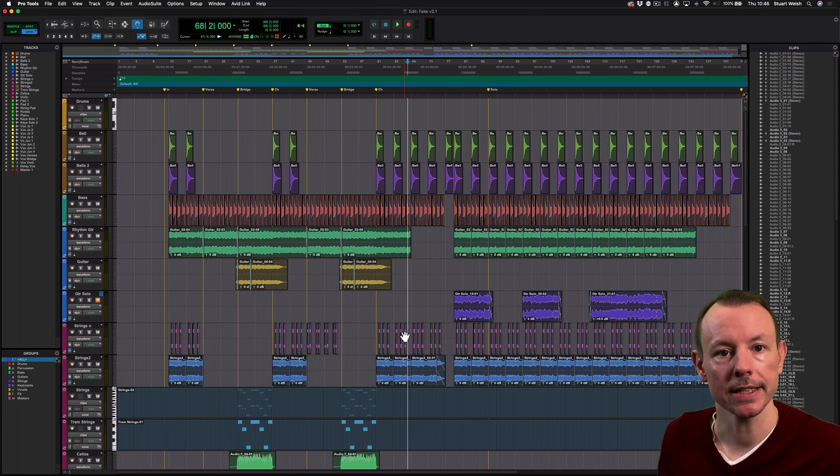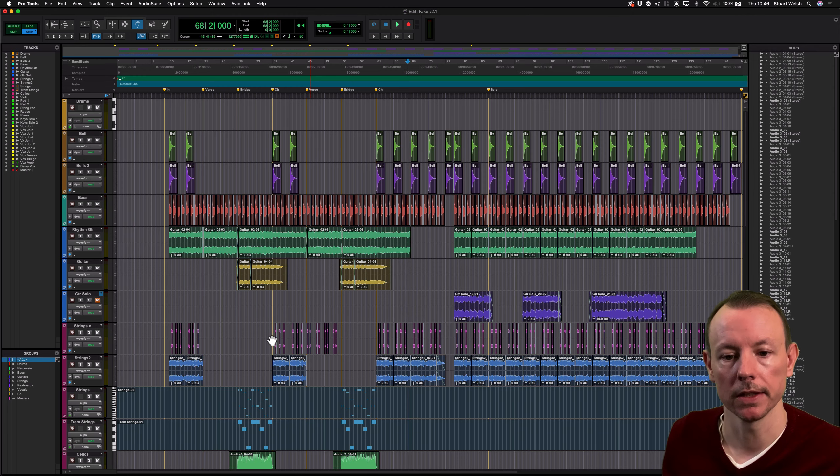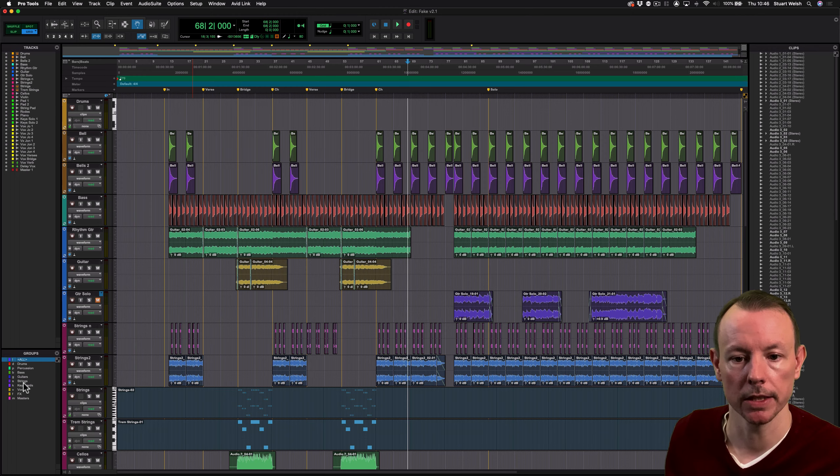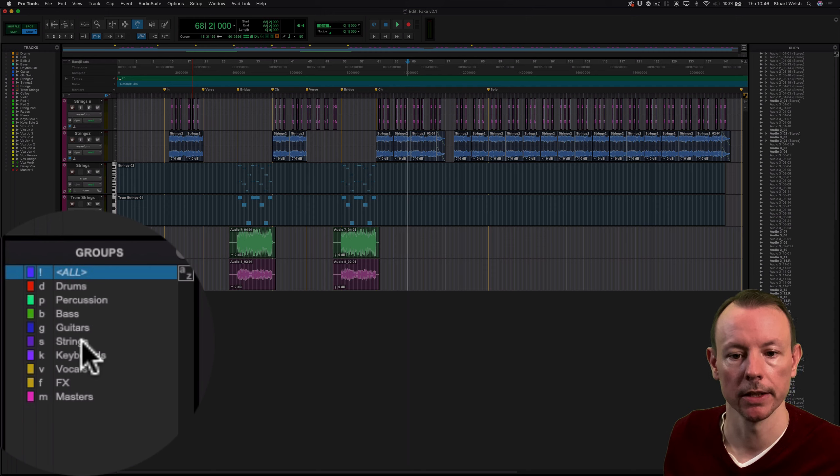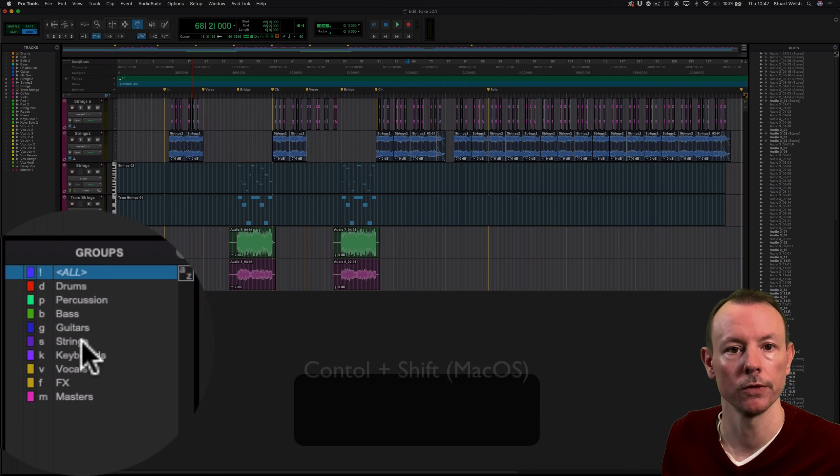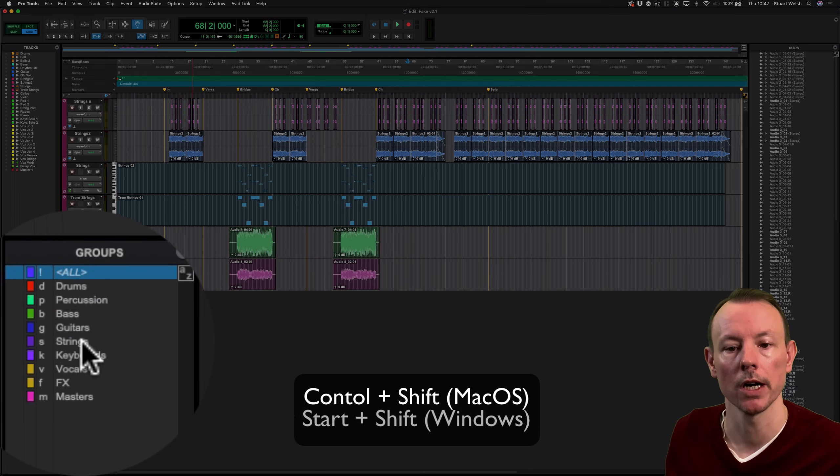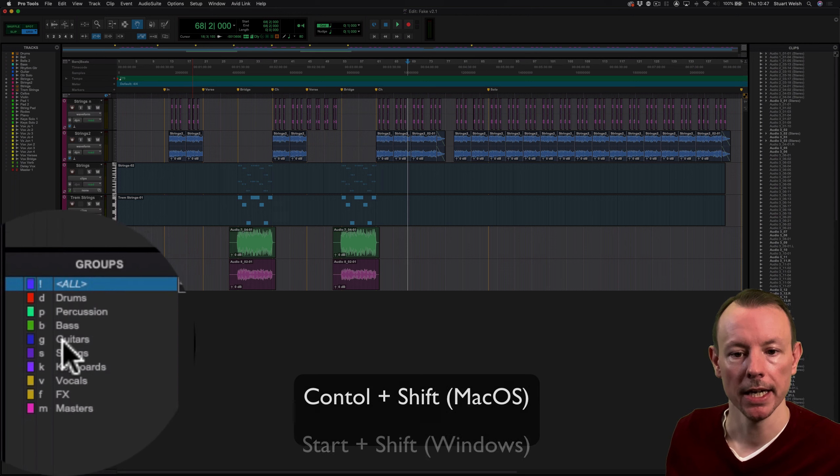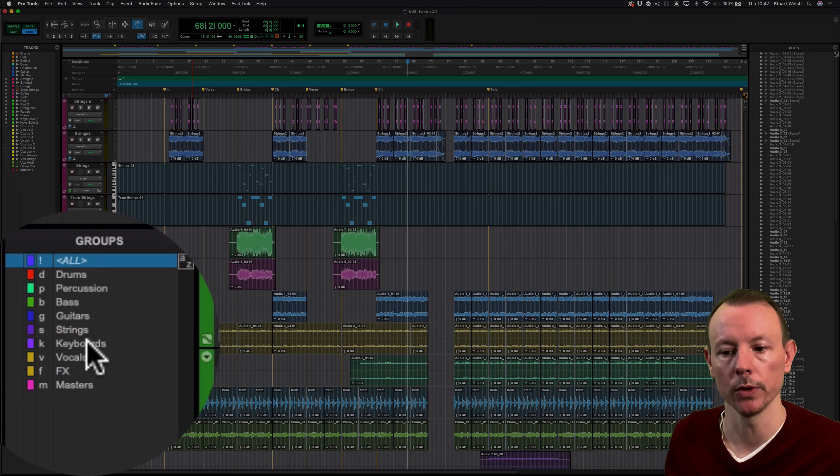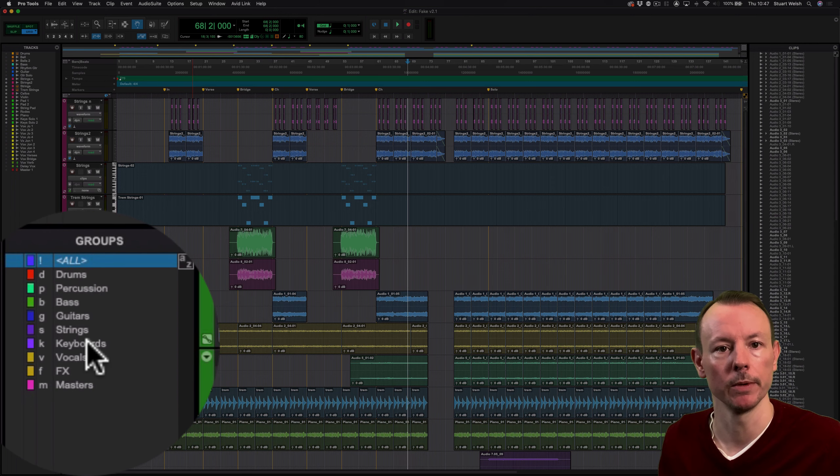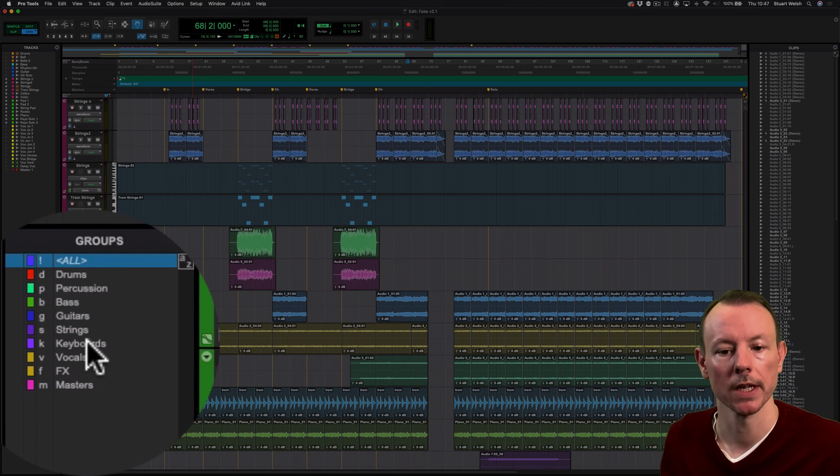You can also add to this by using the Shift key. So let's have strings, and then I'll hold down Shift as well—so that's Control Shift, or Start Shift depending on your system—and let's add the keyboards to that, enabling me to see both of those things at once.